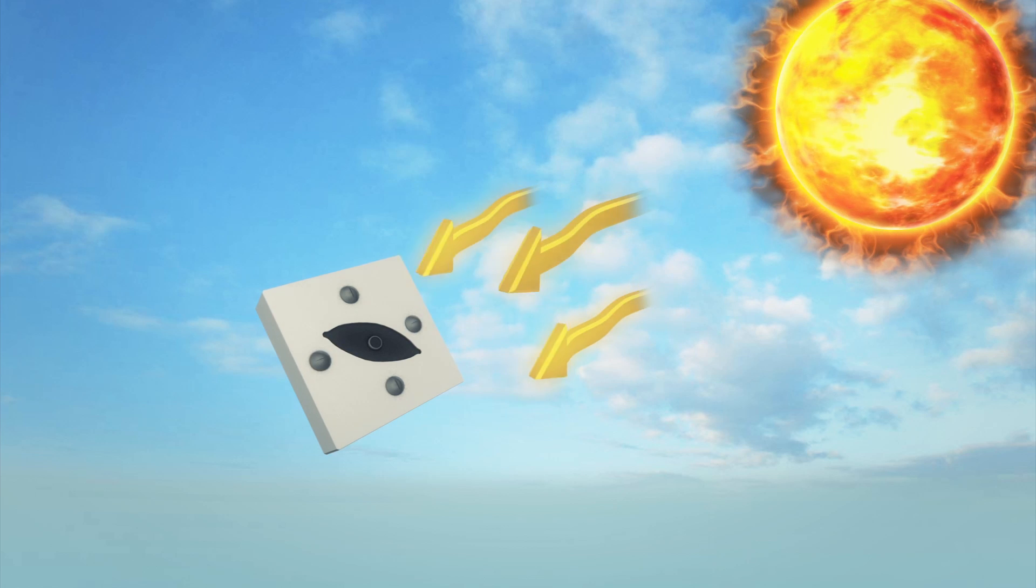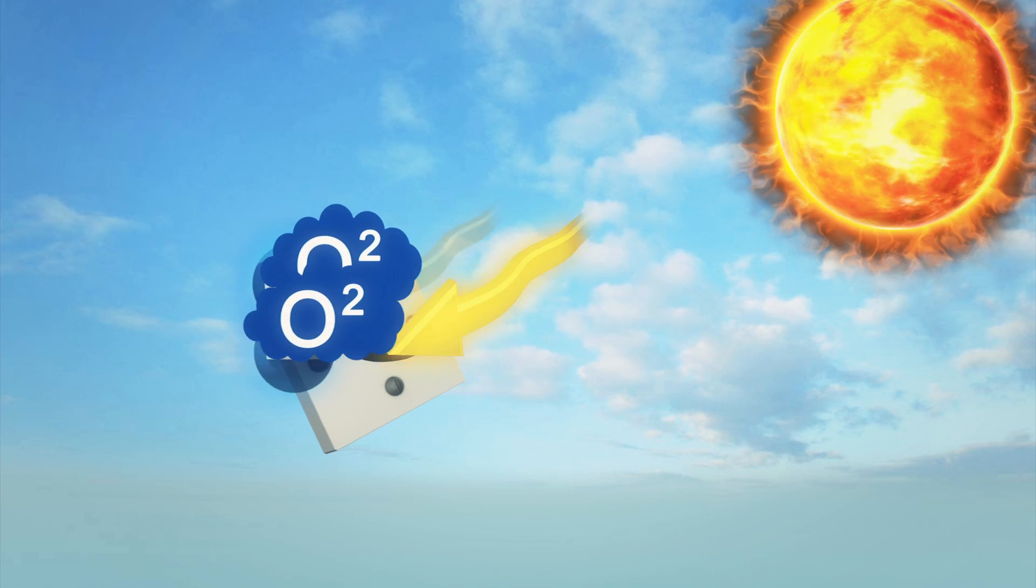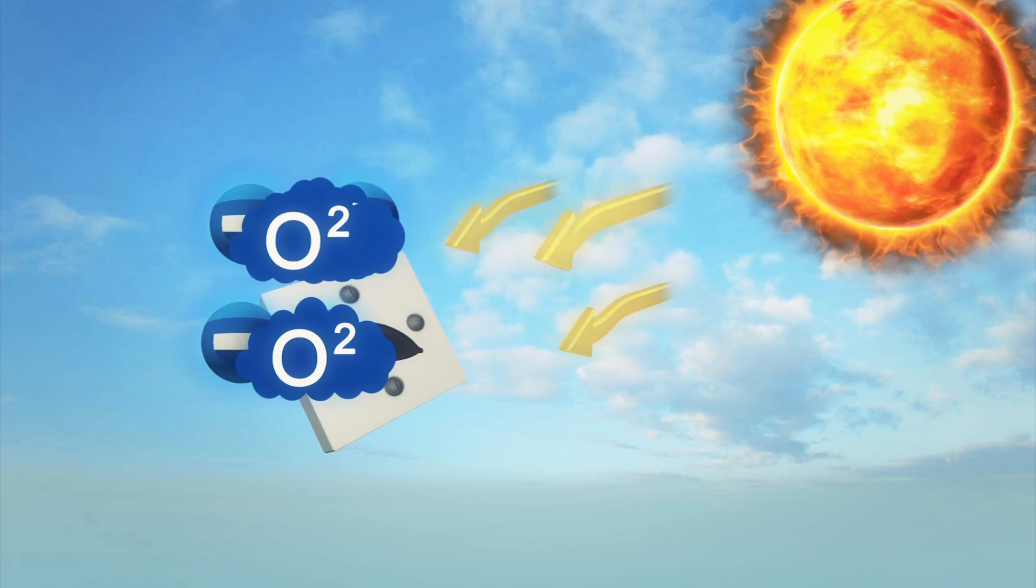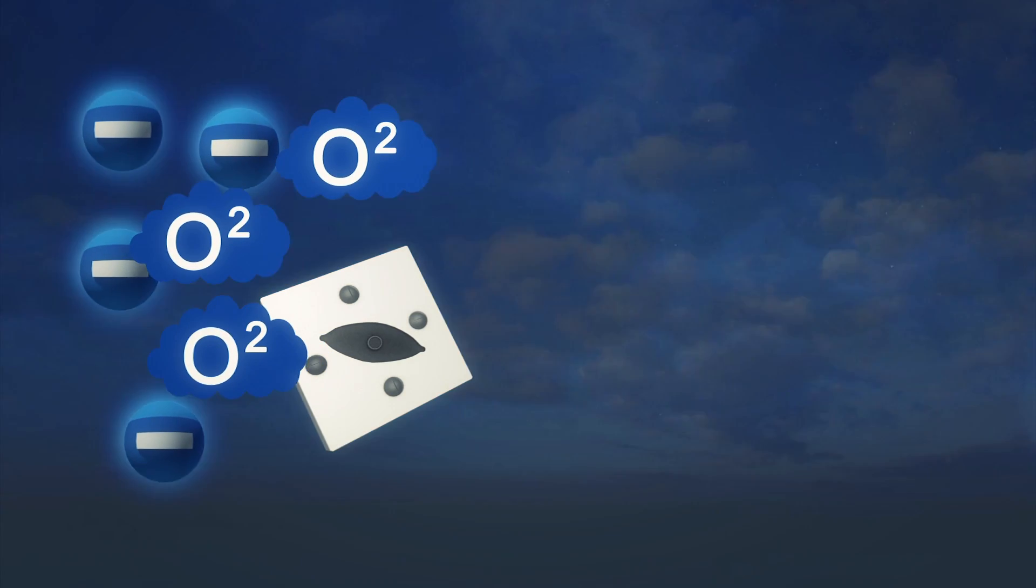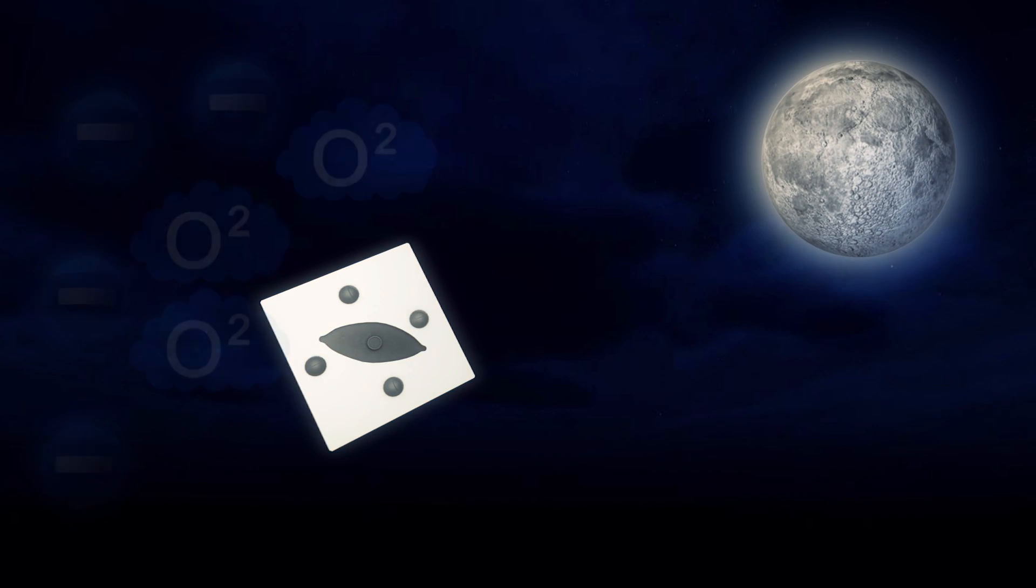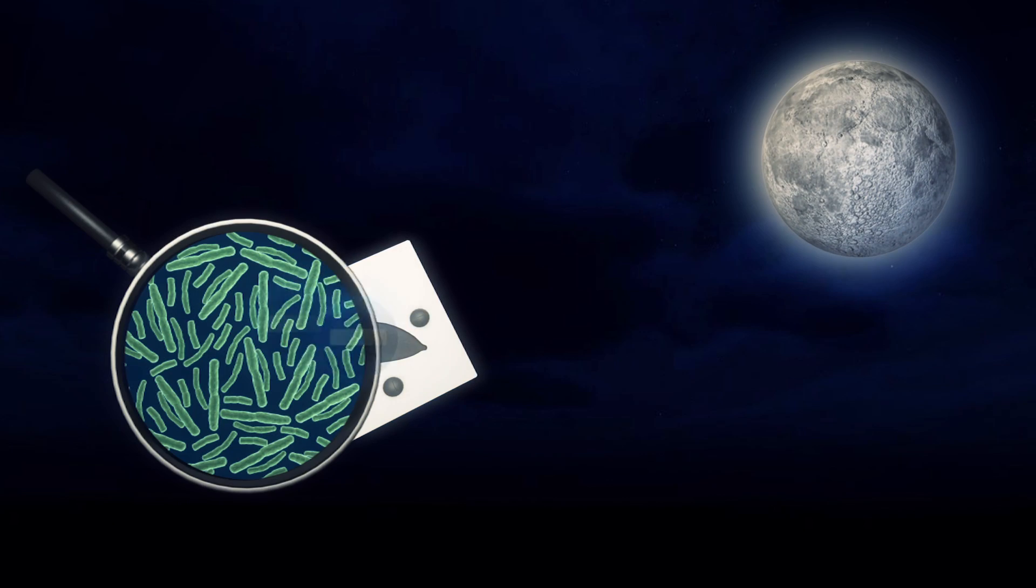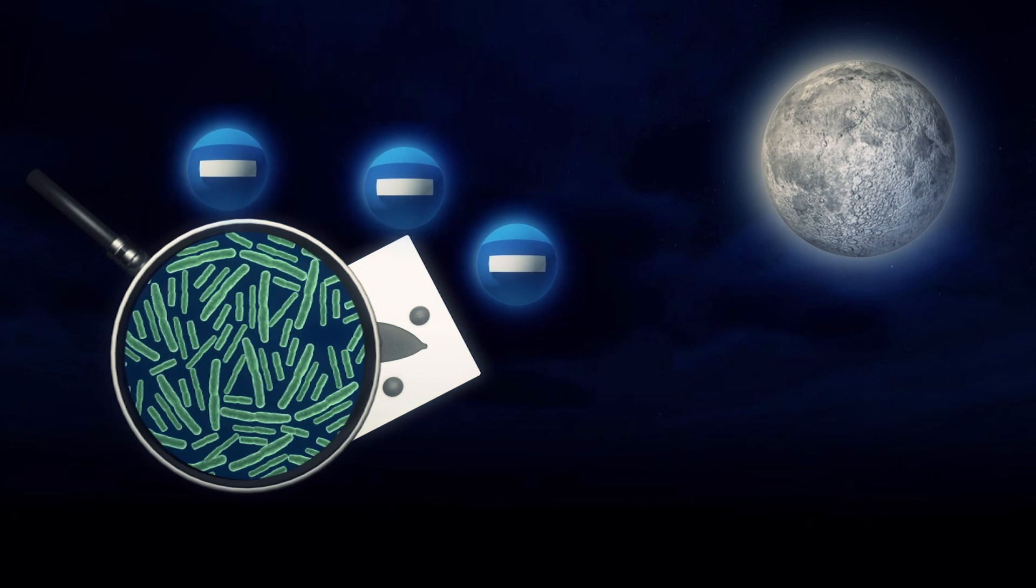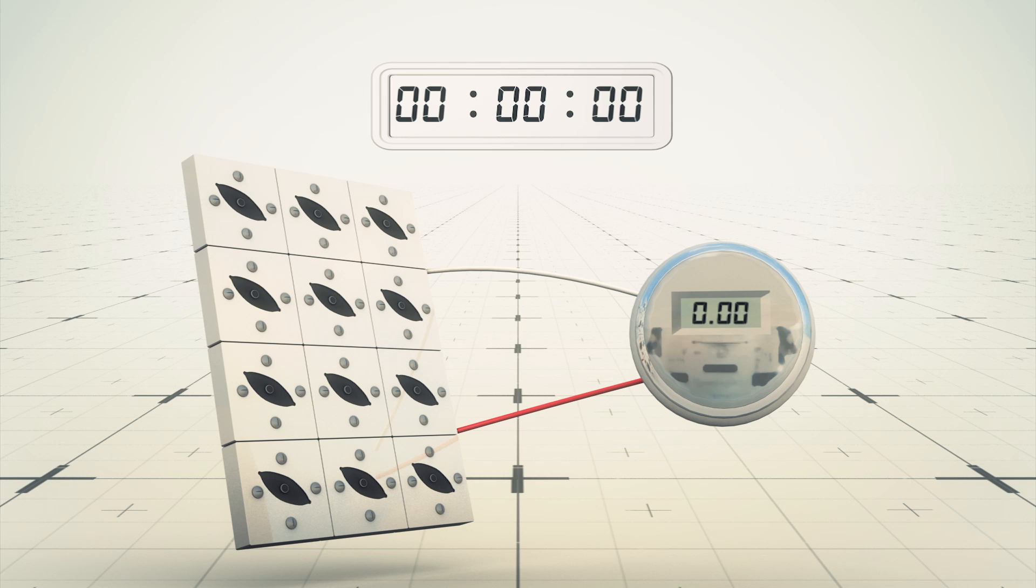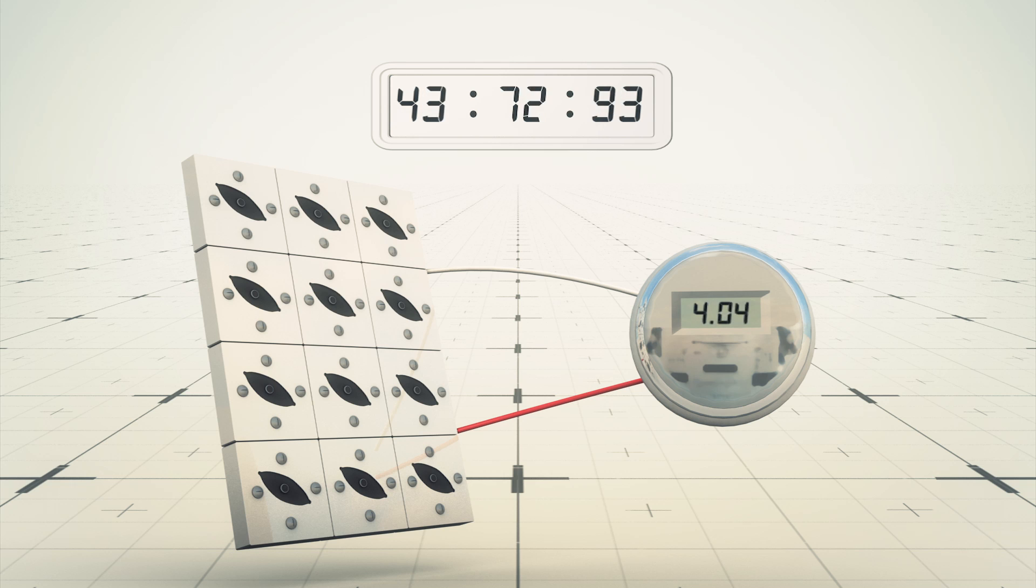In the daytime, oxygen and electrons are released through photosynthetic reactions. At night, electrons are produced from the bacteria's respiratory activities. 5.59 microwatts were generated in 12-hour day-to-night cycles over a total of 60 hours.